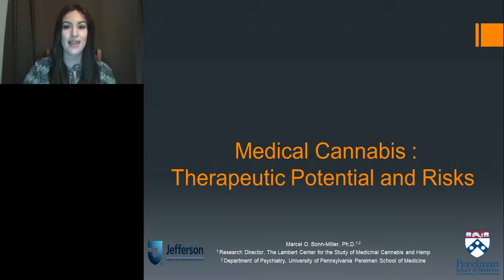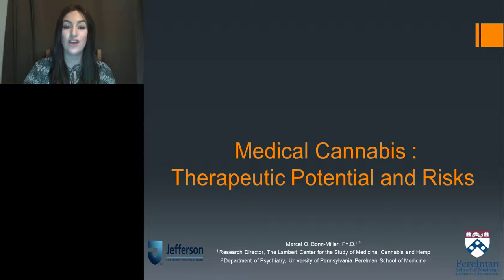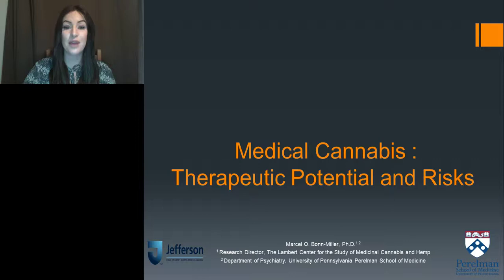We are delighted to bring you this educational web seminar presented by LabRoots, the leading scientific social networking website and producer of educational virtual events and webinars. This event is interactive — we encourage you to participate by submitting questions at any time. Simply click on the ask a question box on the far left of your screen. Our speaker will respond to your questions via email following the presentation. This presentation offers continuing education credits — please click the continuing education credits tab in the top right corner to obtain your credits.